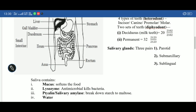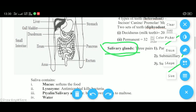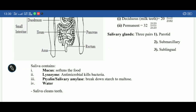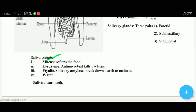In the buccal cavity, besides teeth, we have salivary glands — glands that produce saliva. There are three pairs of salivary glands: parotid, submaxillary, and sublingual — named based on their position. Sublingual is under the tongue, submaxillary is near the cheeks. Saliva contains mainly four things: first is mucus, which helps in softening and moistening food and helps in mixing food in the buccal cavity.